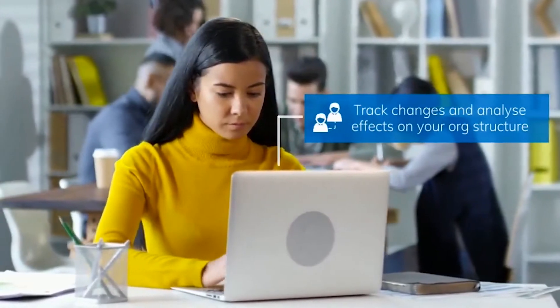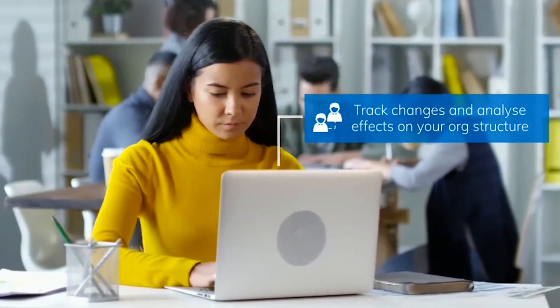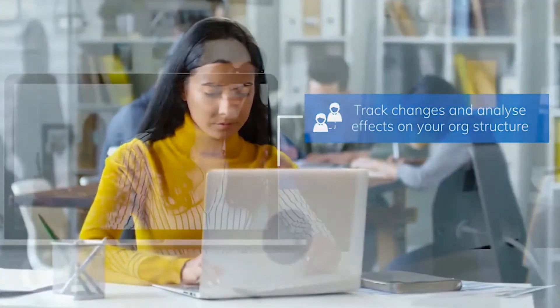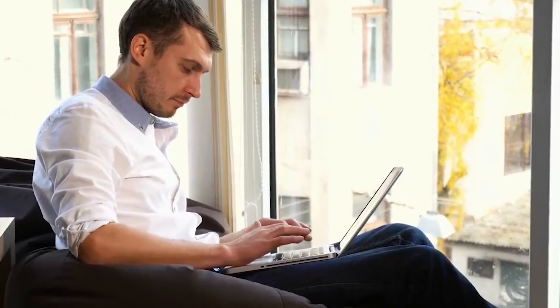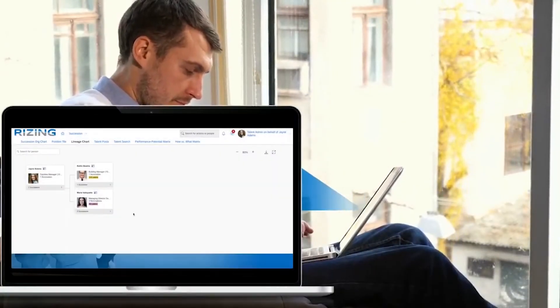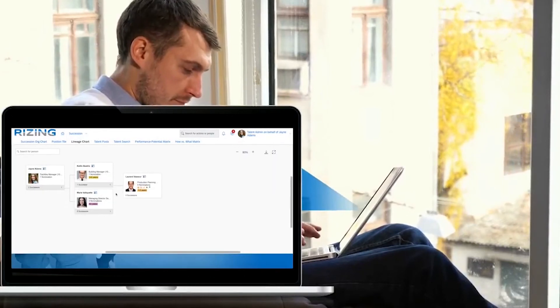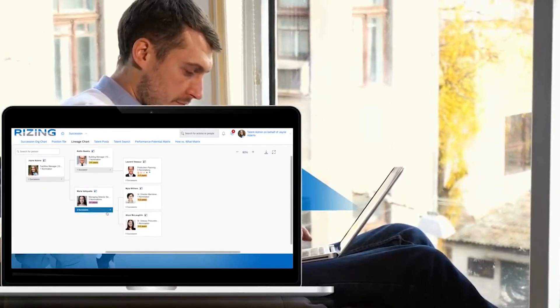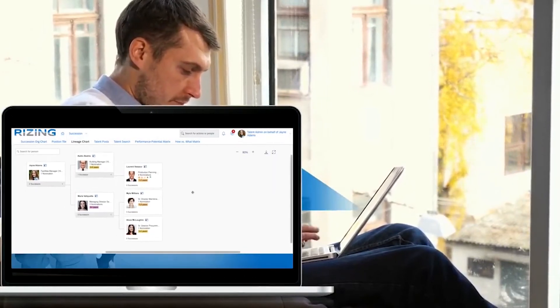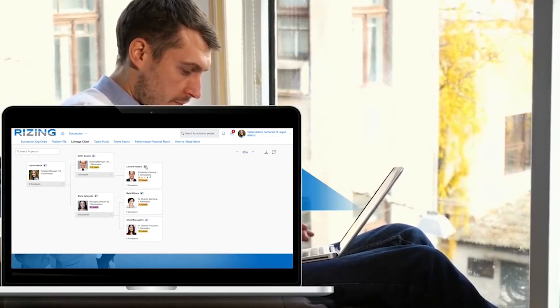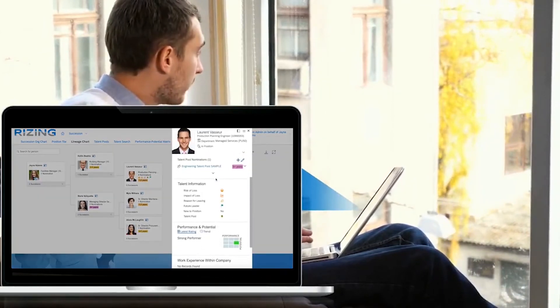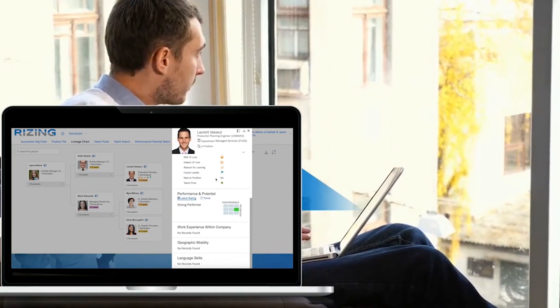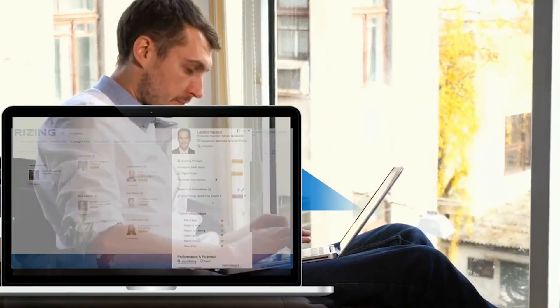Any action you take in Synchrony People Succession and Development will automatically update the entire system. Once you have nominated a successor, you can use the lineage chart feature to test the potential domino effect of an employee changing positions or leaving your organization. If someone were to leave a critical position, would there be another person qualified and prepared to fill it? Do you need to increase your focus on employee development? Answer these questions in just a few clicks.